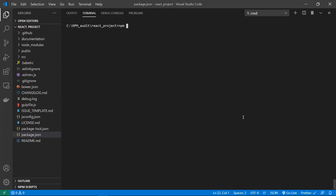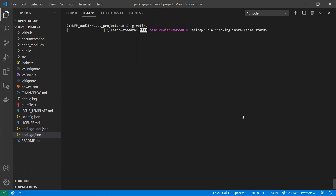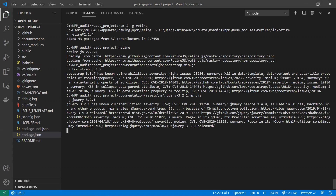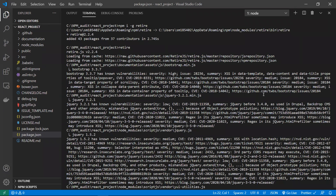One more option is the retire.js tool. Run npm install -g retire to install it globally. This package scans for more security issues than npm audit does. Just run retire in your project directory and it will list issues with high severity levels, the reason for each issue, and a GitHub link providing the fix.